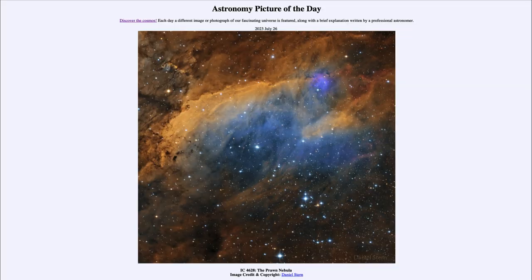Greetings and welcome to the introduction to astronomy. One of the things that I like to do in each of my introductory astronomy classes is to begin the class with the astronomy picture of the day from the NASA website, that is apod.nasa.gov/apod. Today's picture for July 26th of 2023 is titled IC 4628, the Prawn Nebula.